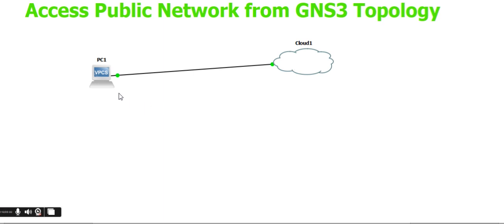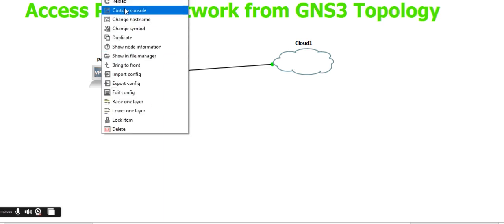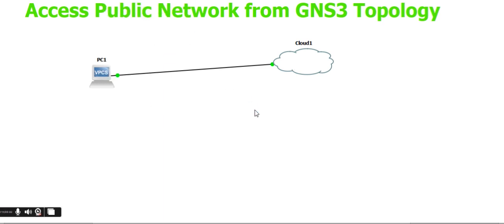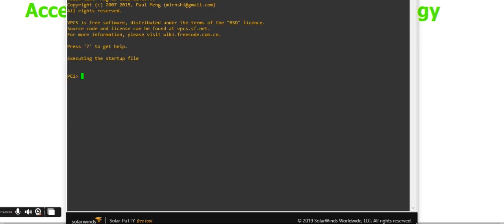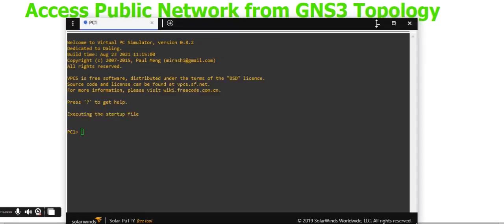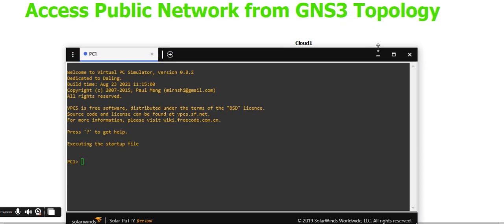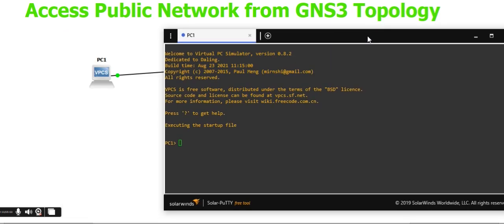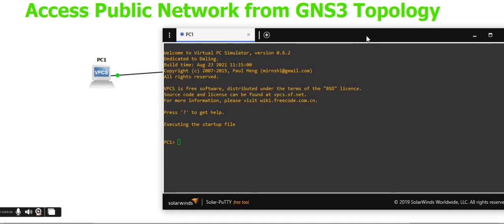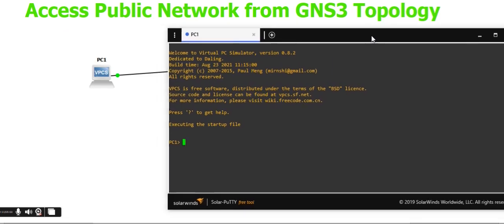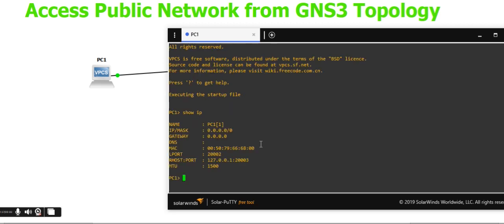Once the machine starts, open its console. Check the IP address using the IP command. You'll see it doesn't have any IP address configured yet, so you need to configure one.